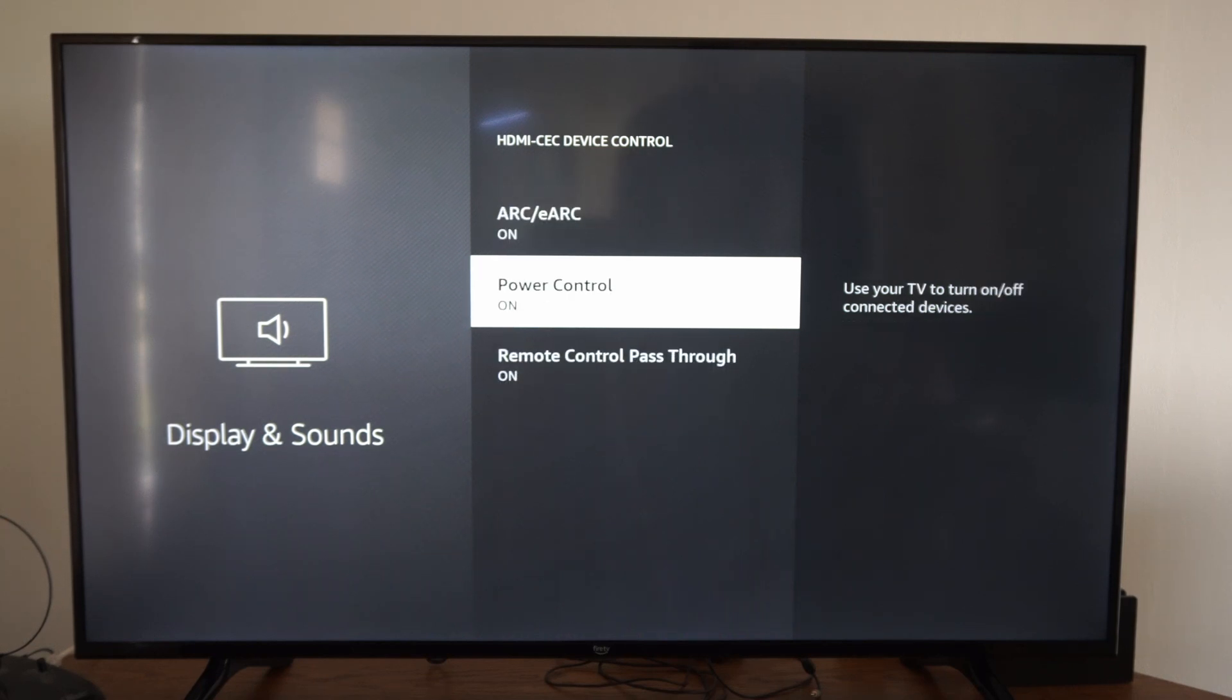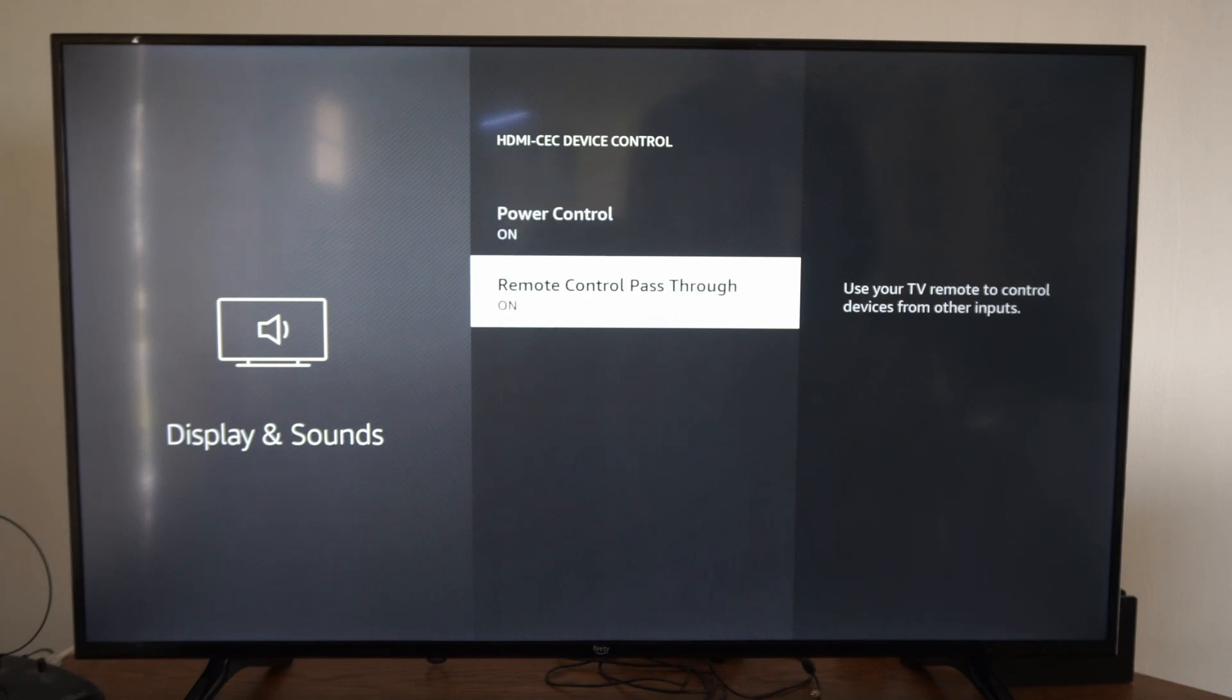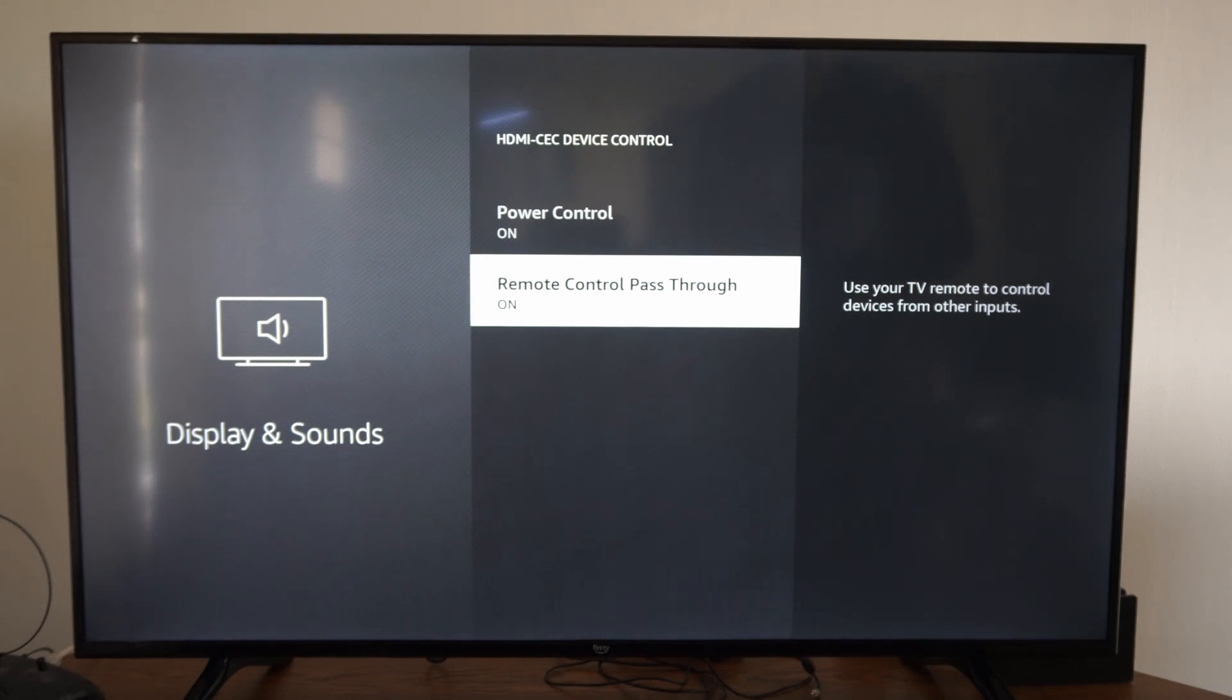Then we have power control. We can turn this on or off right here. Use your TV to turn on or off connected devices. Then we have remote control pass through. Use your TV remote to control devices from other inputs.